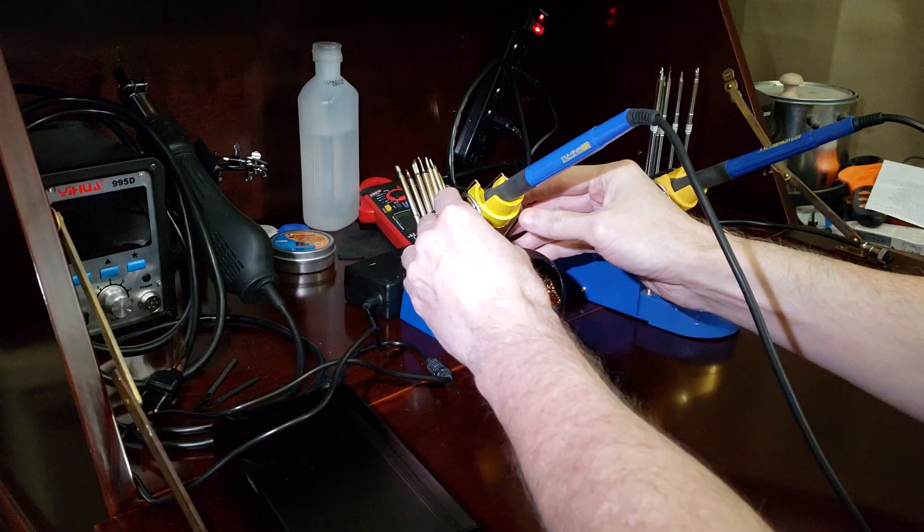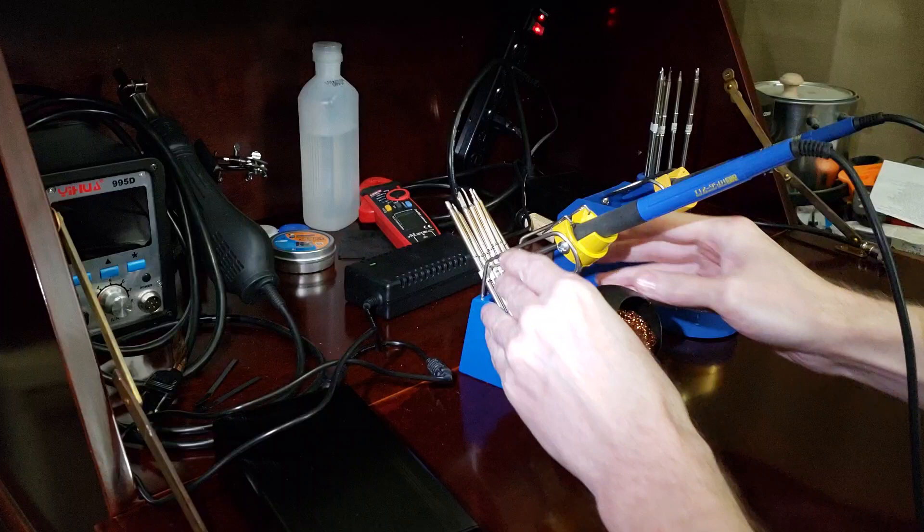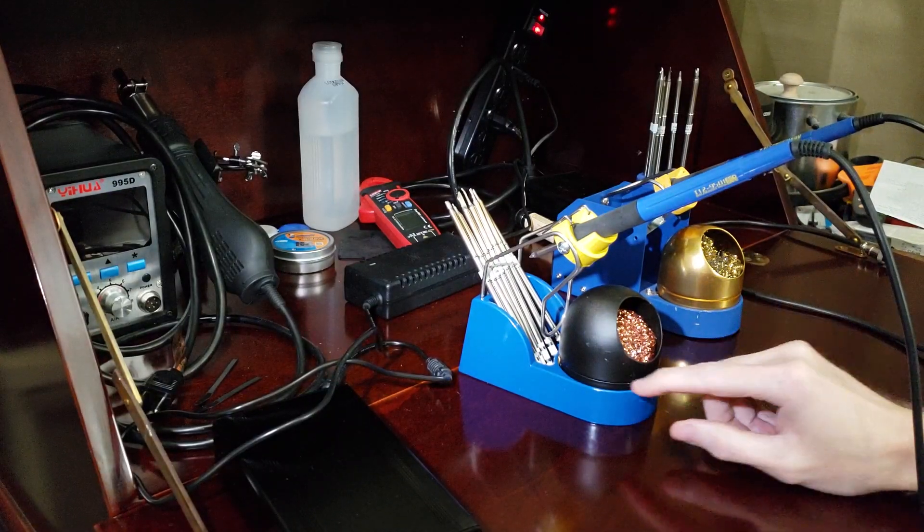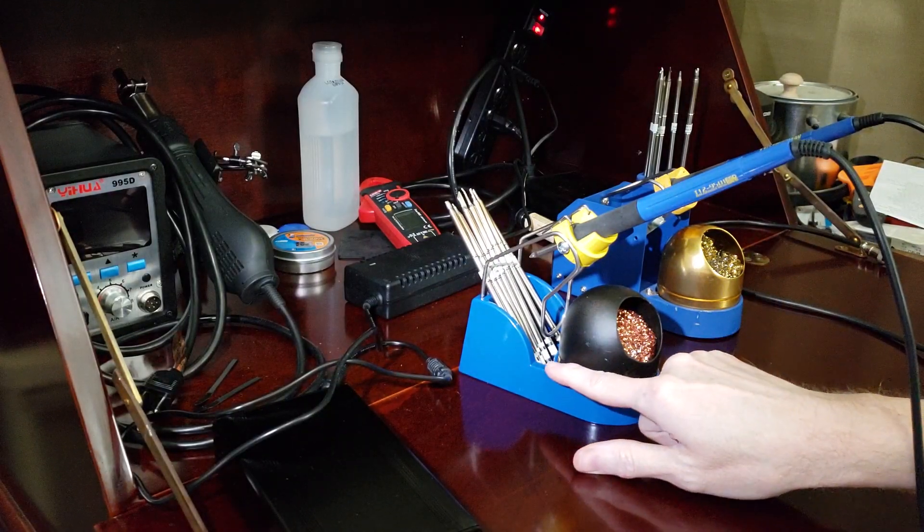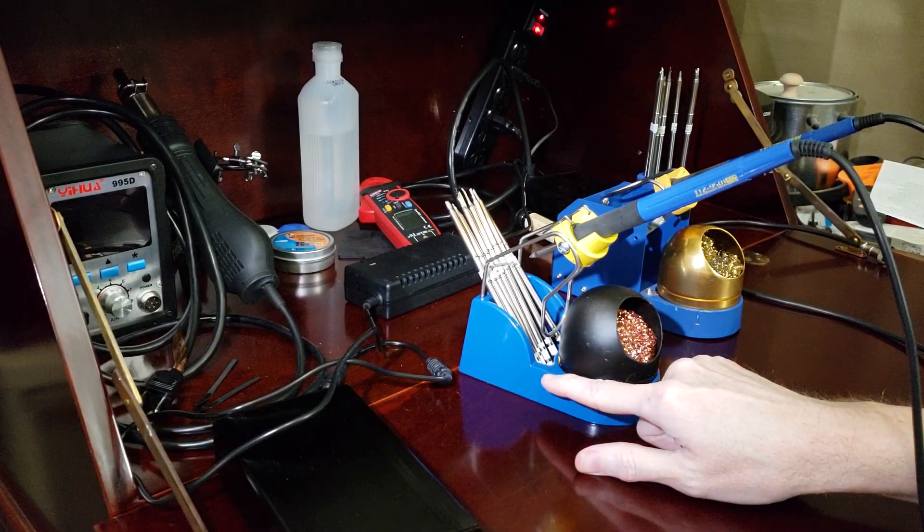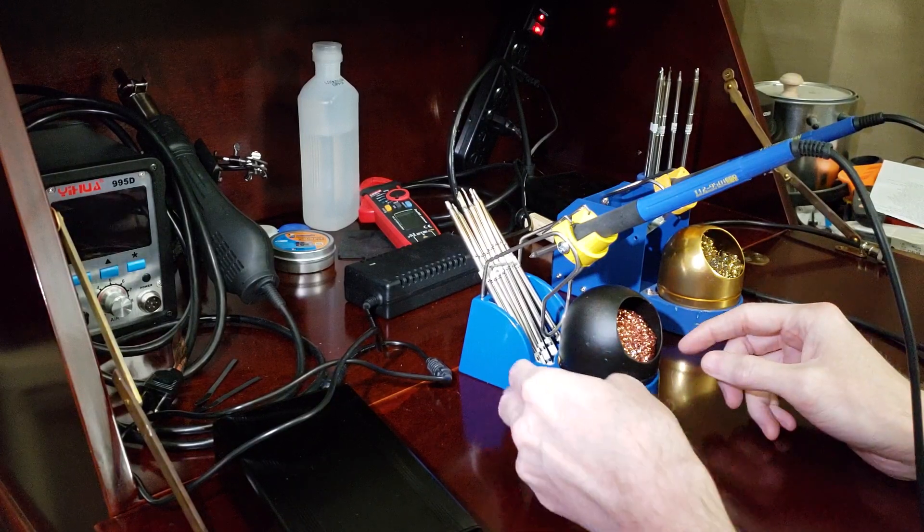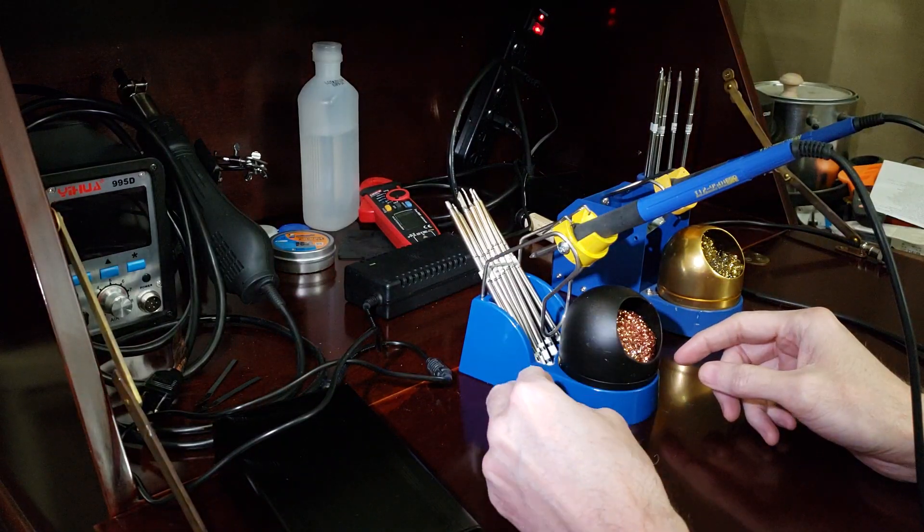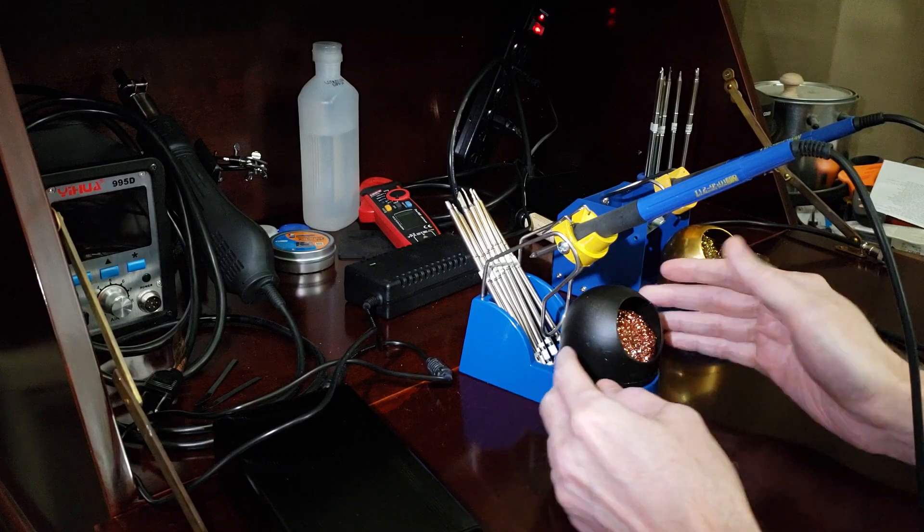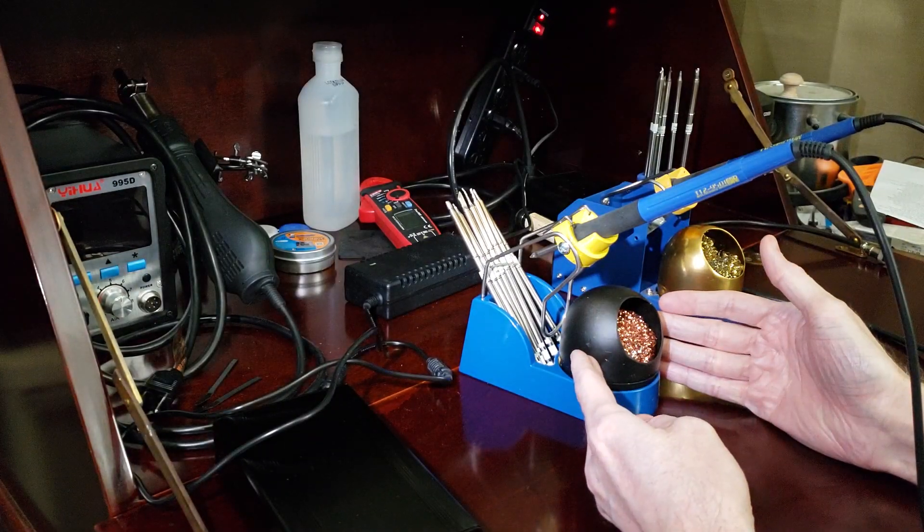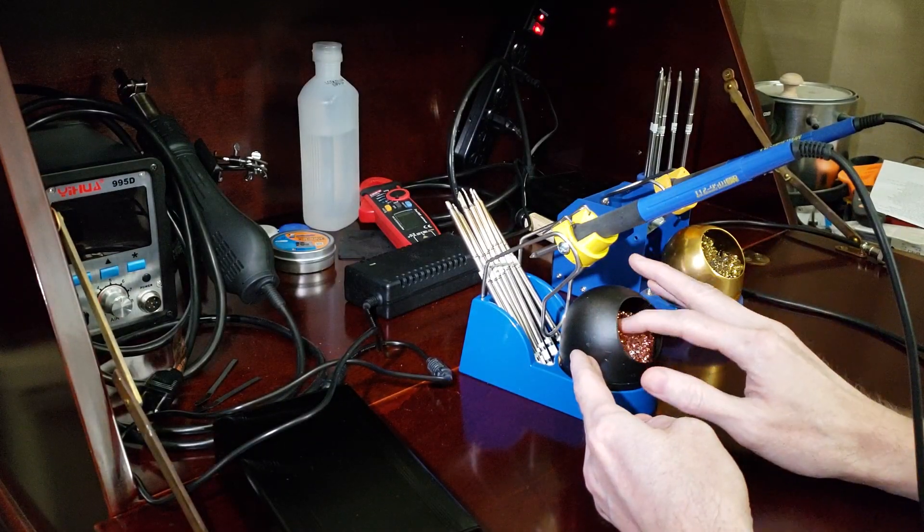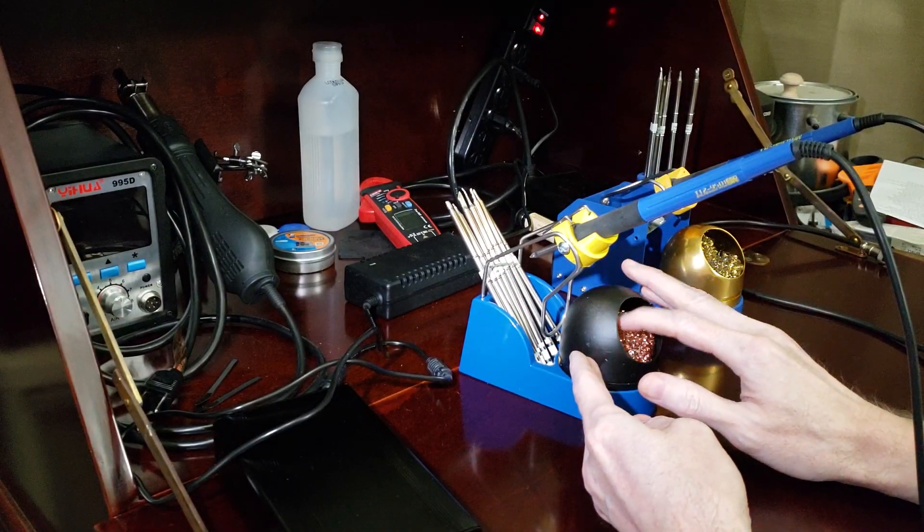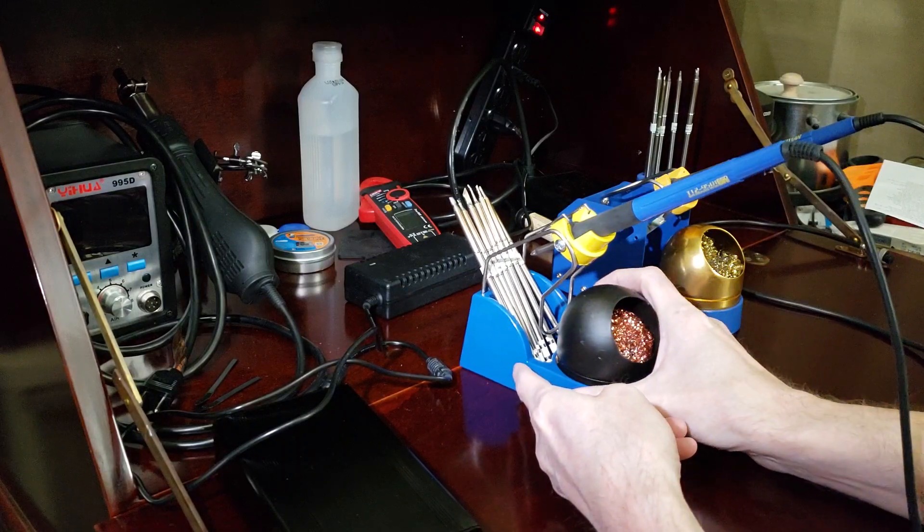This is the stand I want to focus on. I paid around sixteen dollars for this. This is one of these imitation Hakko stands, and I paid about six dollars for this type of tip cleaner. Works just fine.